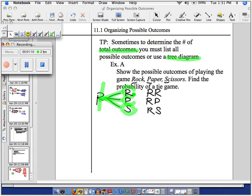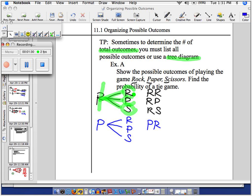I'll illustrate one more time. The second thing I can do is instead of rock, I can throw paper. But then my friend could combat me with rock, paper, or scissors. So my combinations or outcomes are PR, PP, and PS.